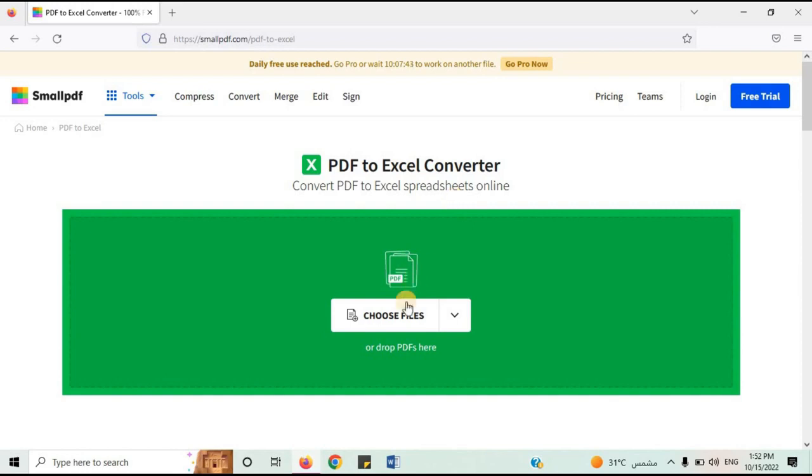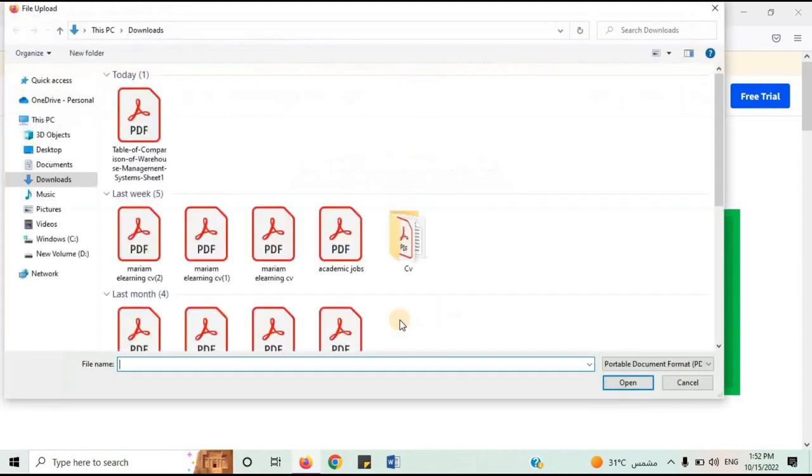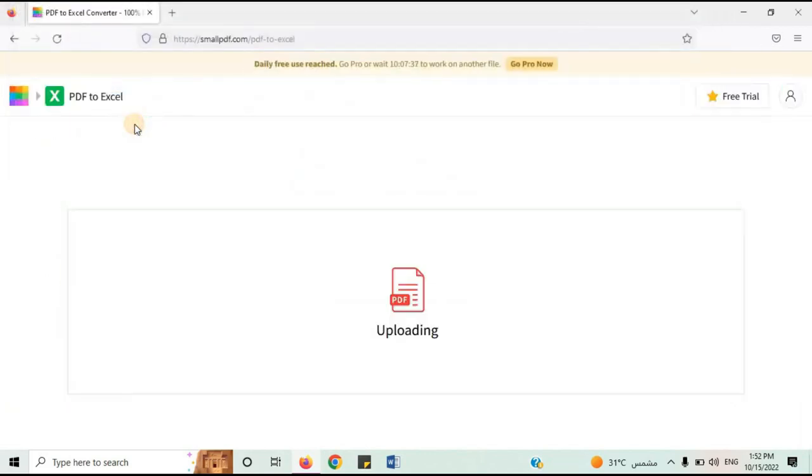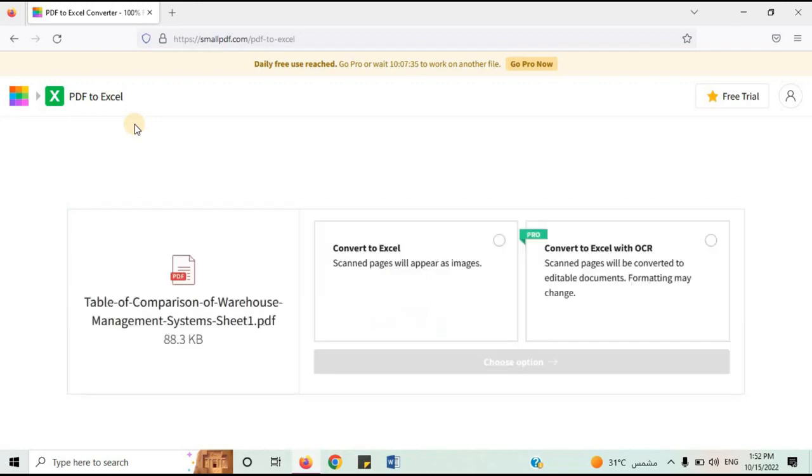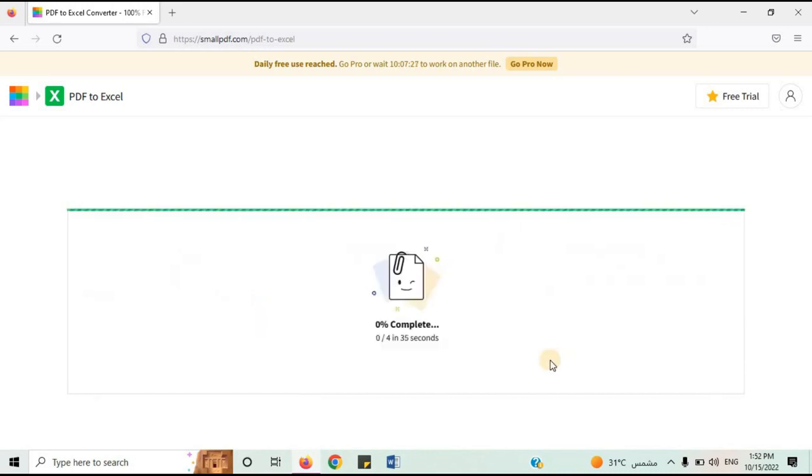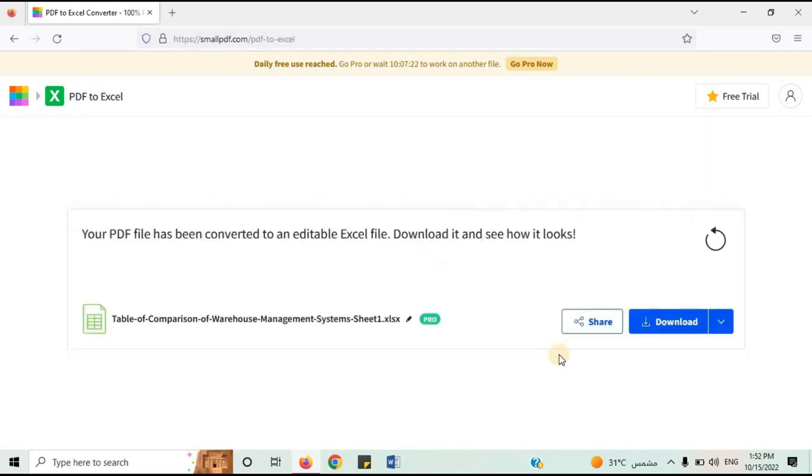Click on choose file. Select the PDF document. Click on convert to Excel. Click on choose option. Wait while it's converting. Click on download.